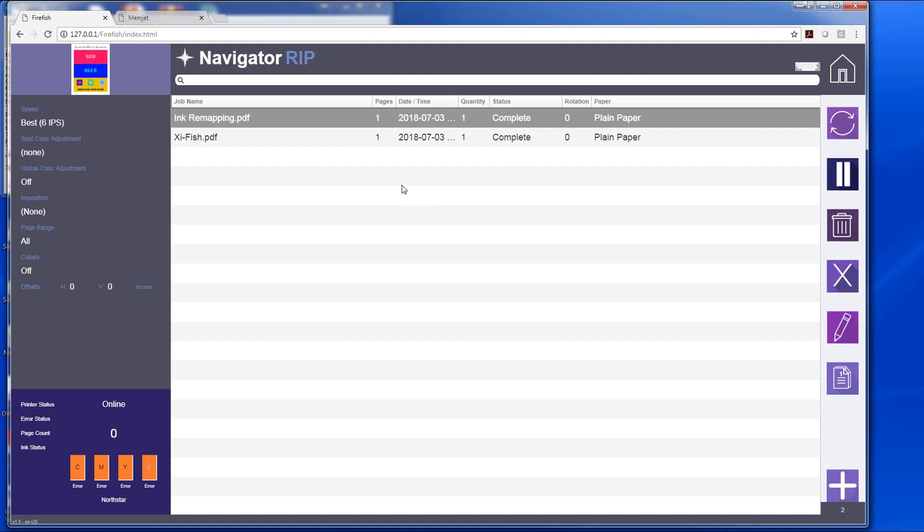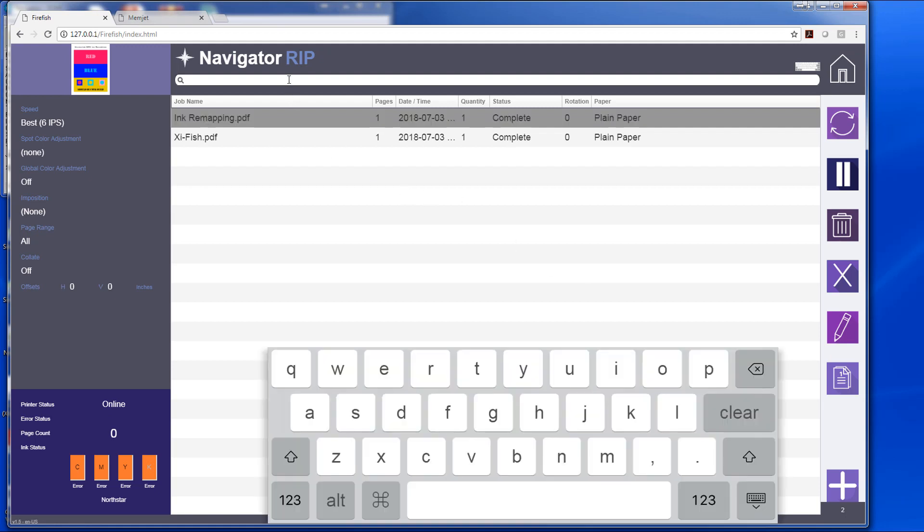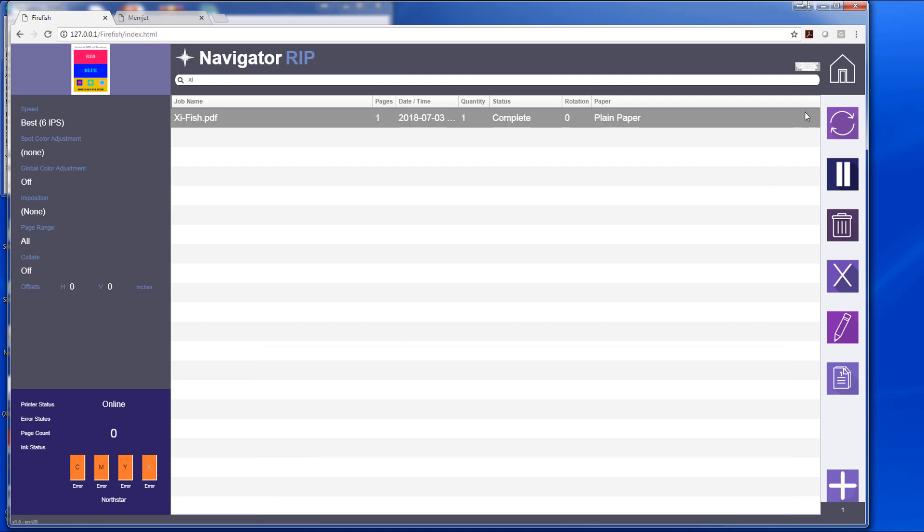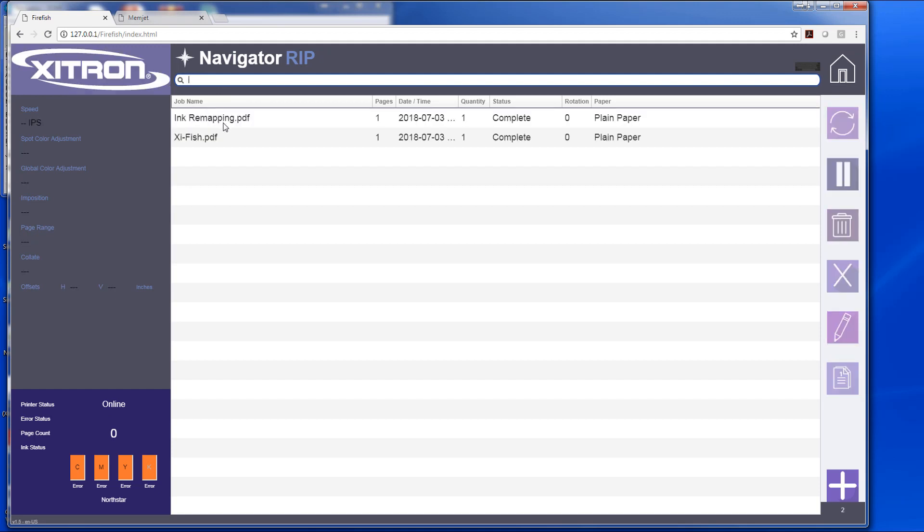I can search for jobs in the search button up here by either using the onboard keyboard, or I can use my own keyboard on my computer and do the same thing by typing in the first part of the name, and it shows up that way. That is our web client.